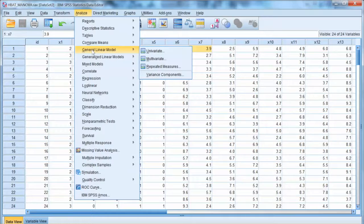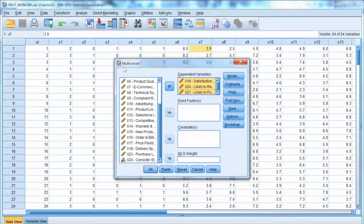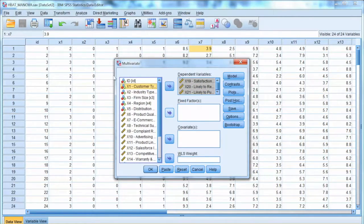To run MANOVA, we go to Analyze in the menu, select General Linear Model, and choose Multivariate. We have three dependent variables x19, x20, and x21, so we move them to the Dependent Variables box. As for the independent variable x1, we move it to the Fixed Factor box.